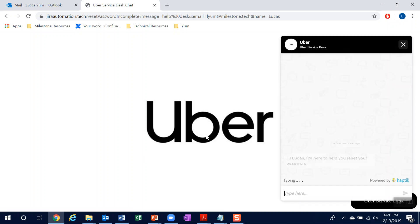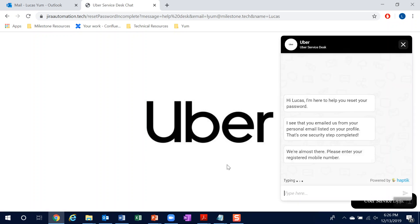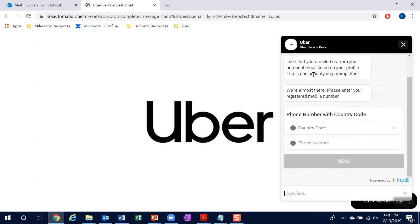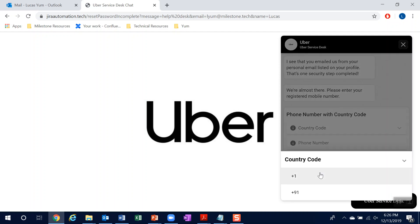So right away, I'll get a personalized greeting because it recognizes my email on hand. And from here, I'll enter my phone number.